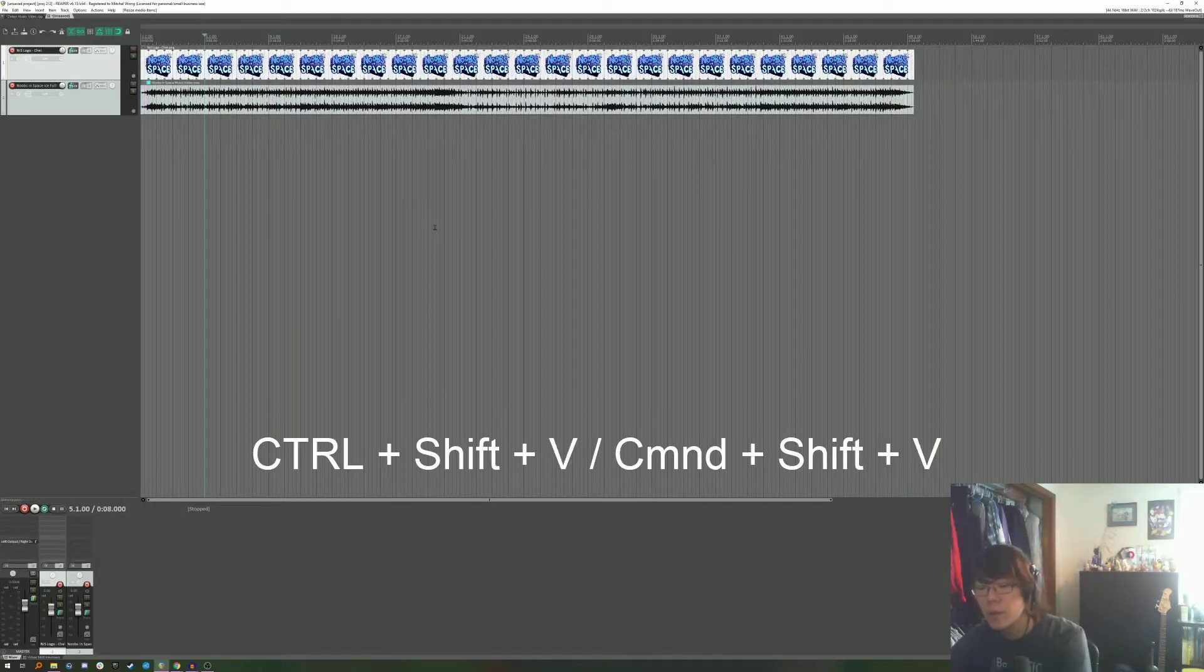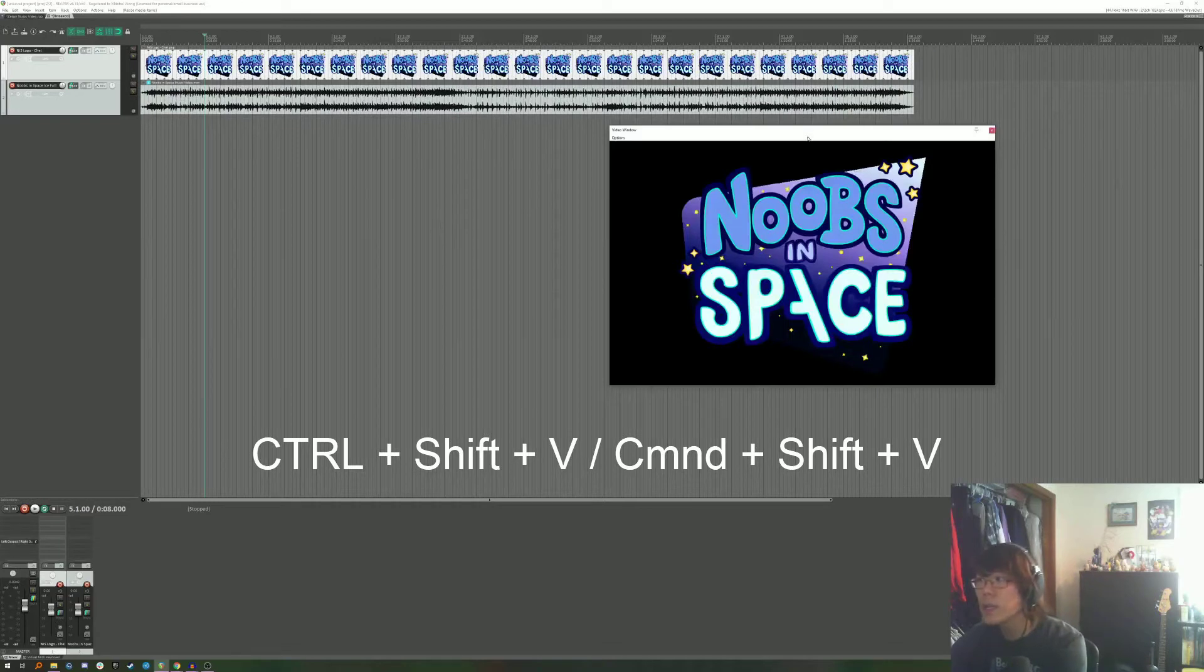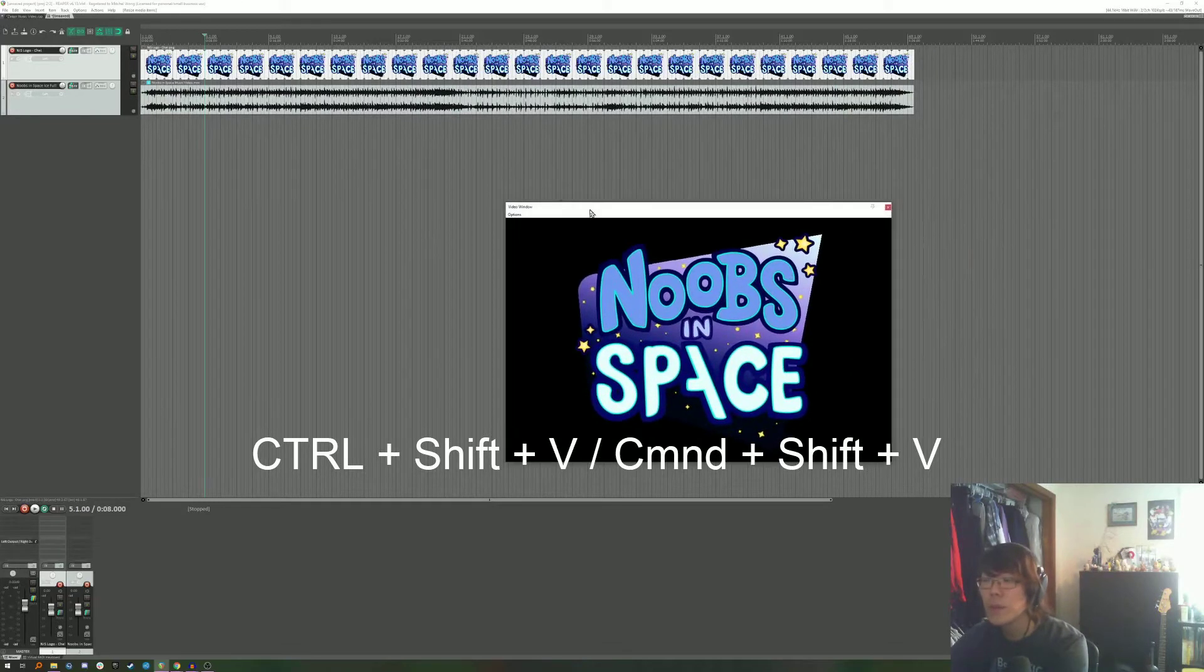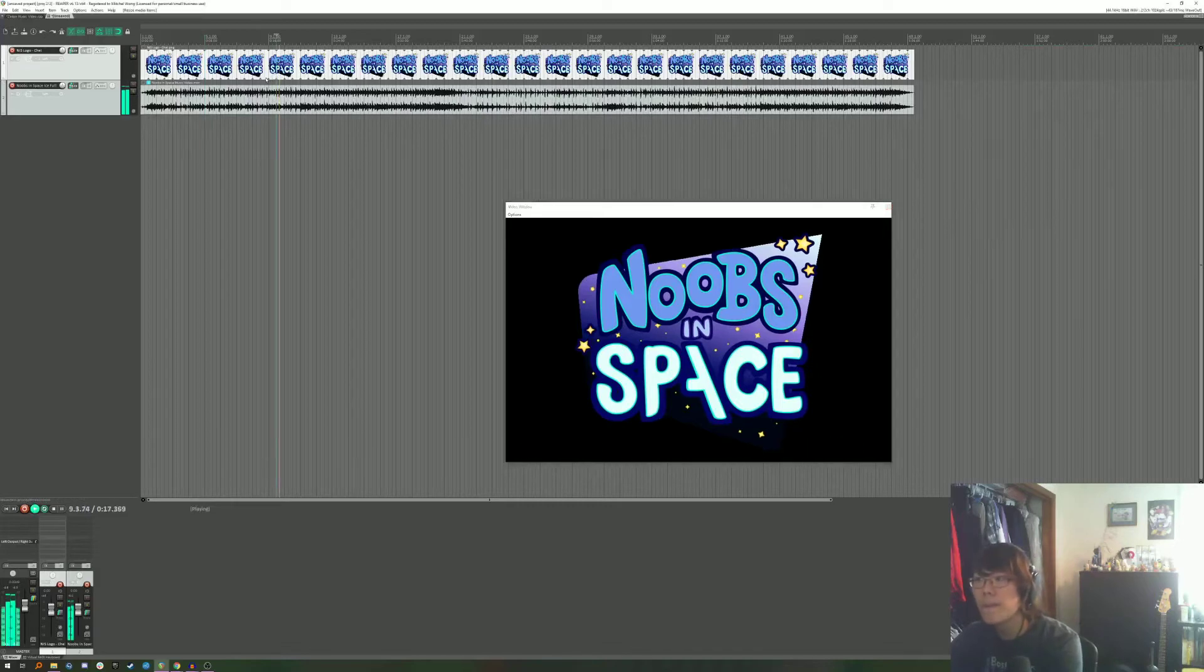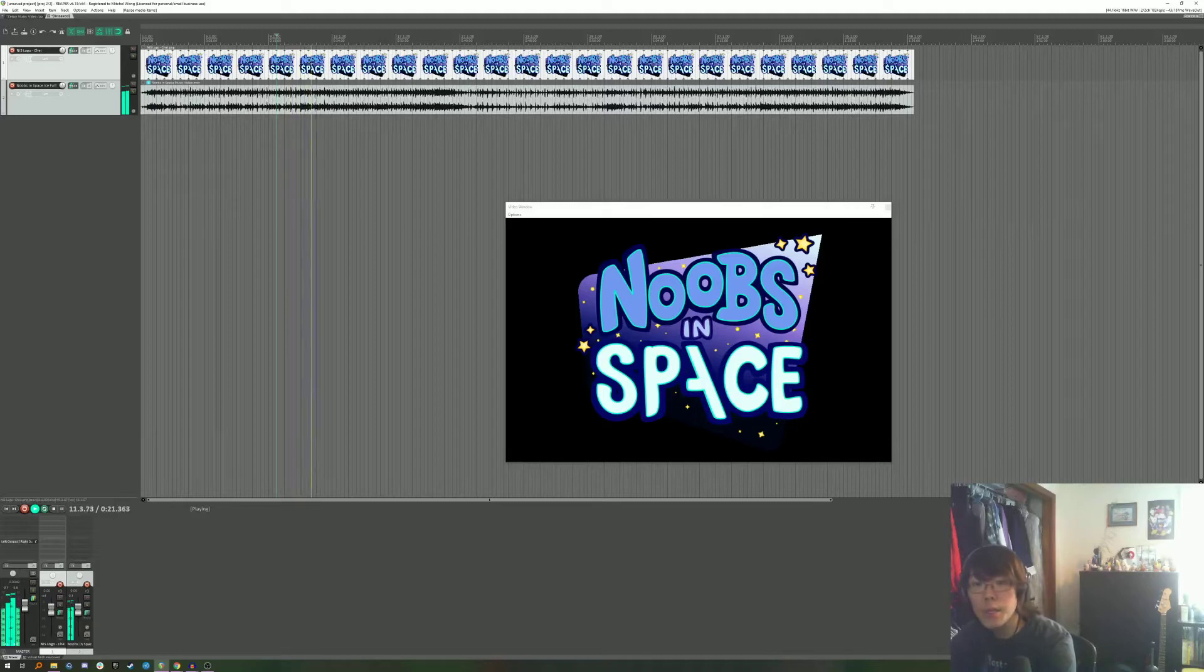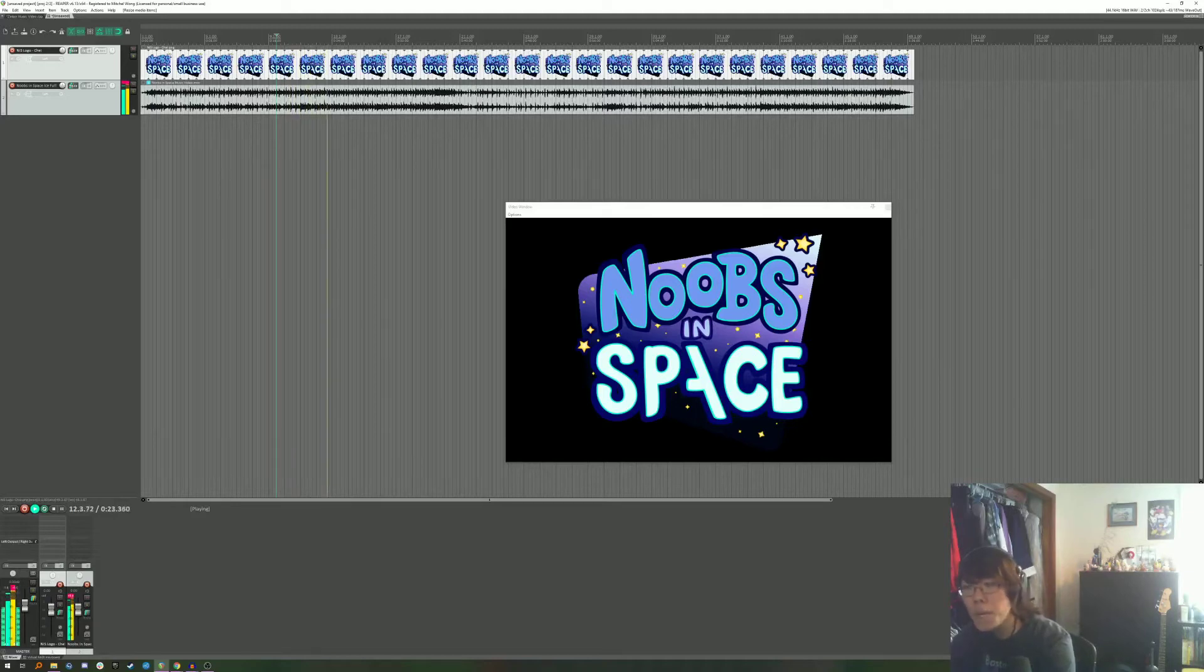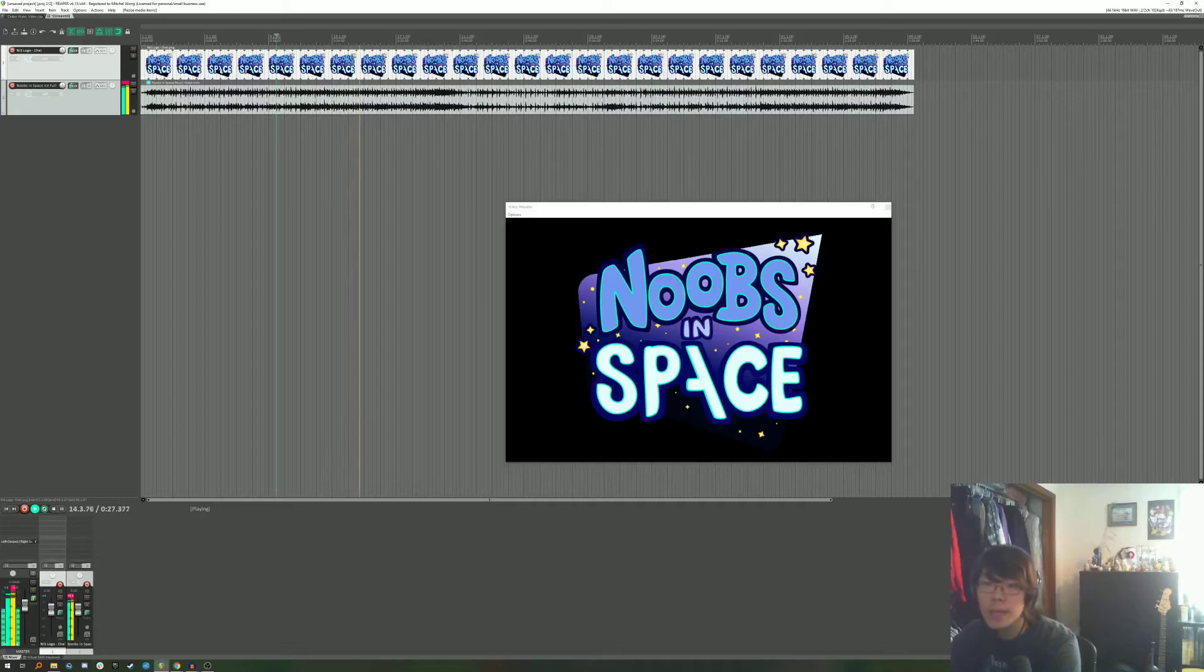If you do ctrl shift v on windows you'll see that this opens up the video window. I'm just going to move this down here in the center and if I play this you have a video. It's just an image with a song but you can export it as a video and it will suffice. But that said we can do better.